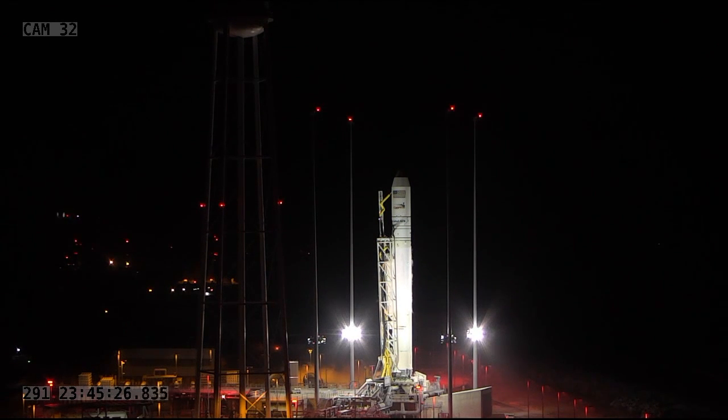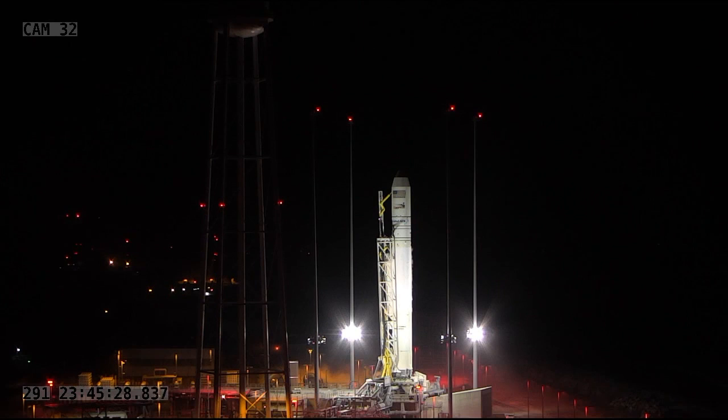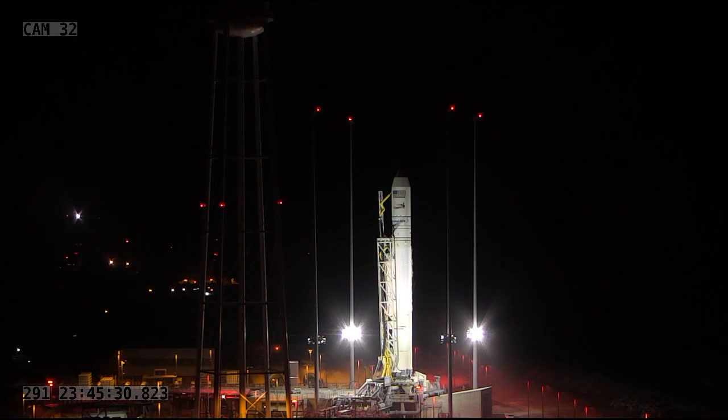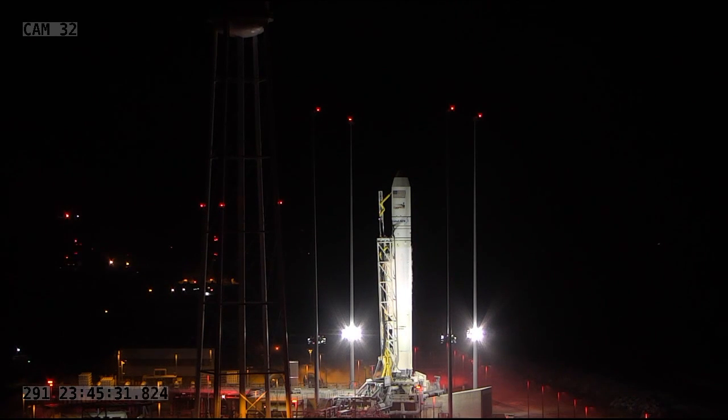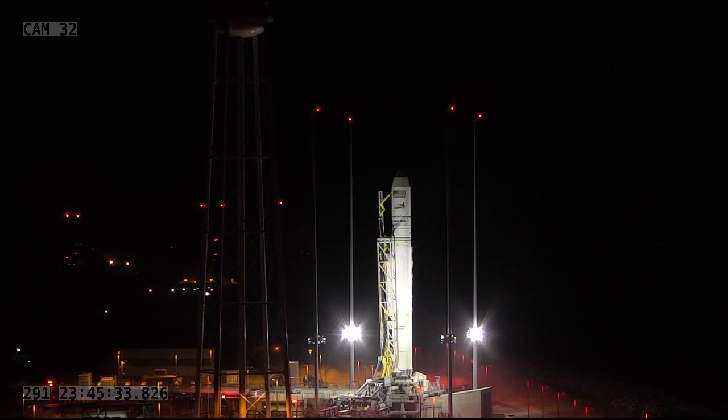Ten, nine, eight, seven, six, five, four, three, two, one.